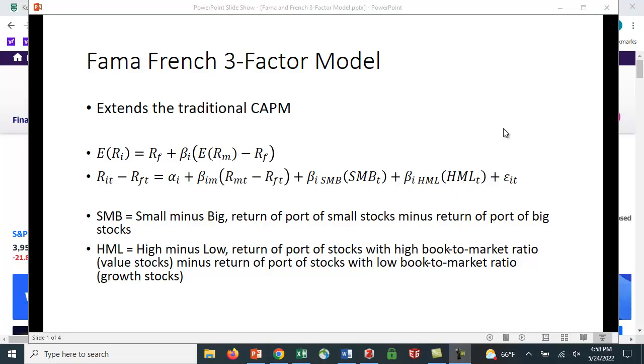SMB is something that Fama and French constructed. It's a portfolio of small stocks and a portfolio of big stocks, and they subtracted the returns from the two portfolios. So it stands for small minus big.